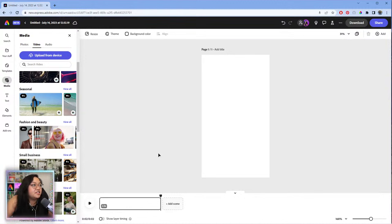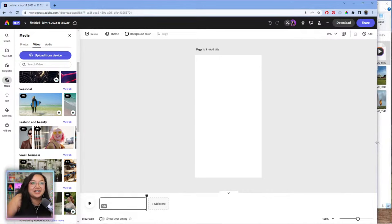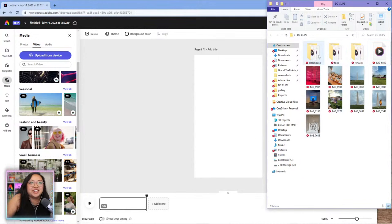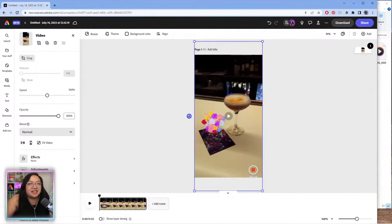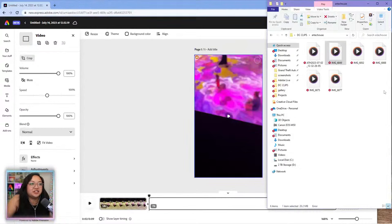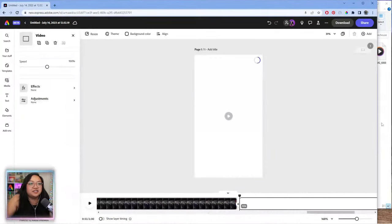We're going to start off by adding in our clips. I recently went on vacation to Washington DC for the first time and best believe I vlogged the entire trip, so we're going to use that as demo footage today. I have all my clips in a folder and I'm just going to click and drag them onto the timeline, which adds each one as a new scene.